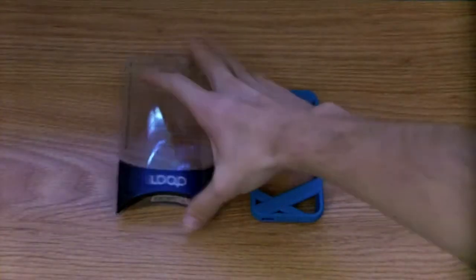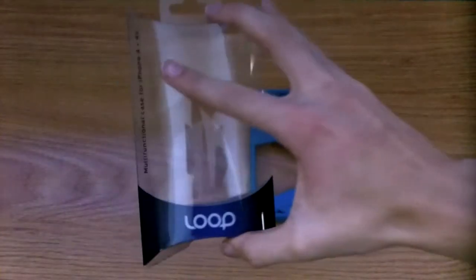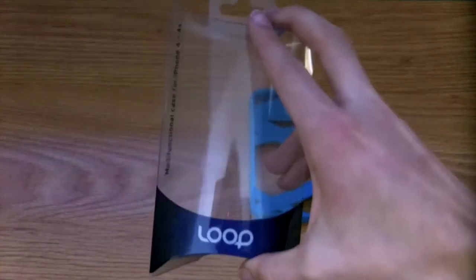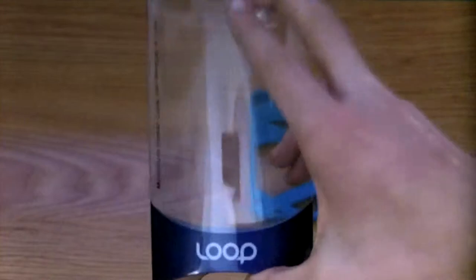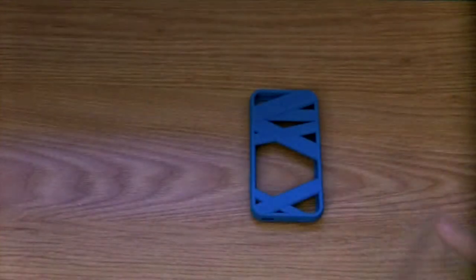Hey guys, what is up? Today we've got a really cool case design to show you guys from the folks at Loop. Thank you for sending out this review product for me.